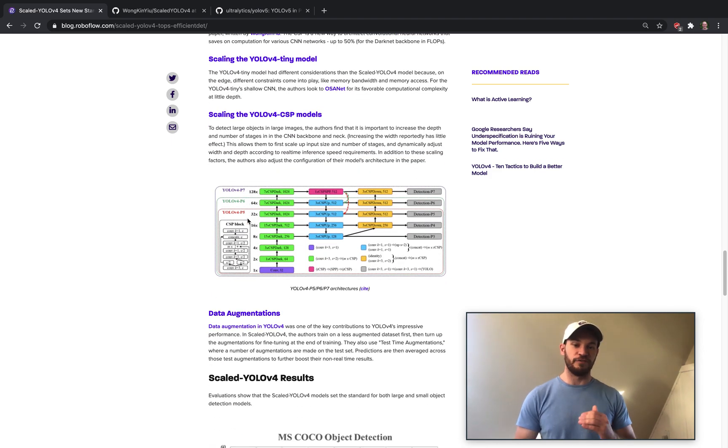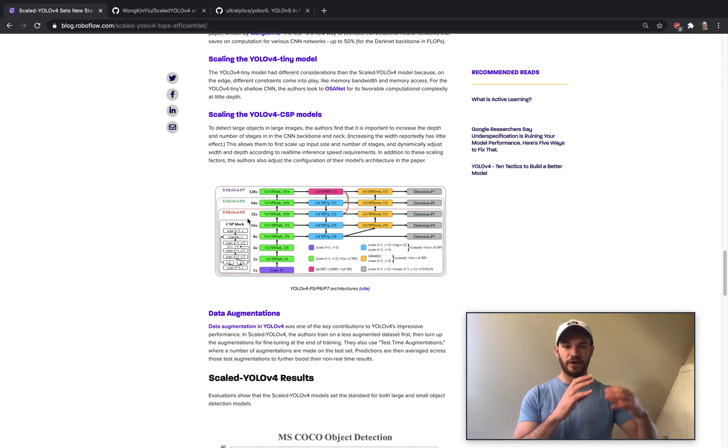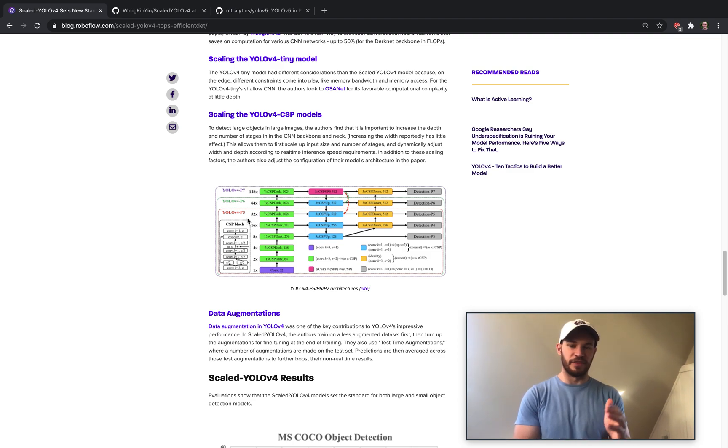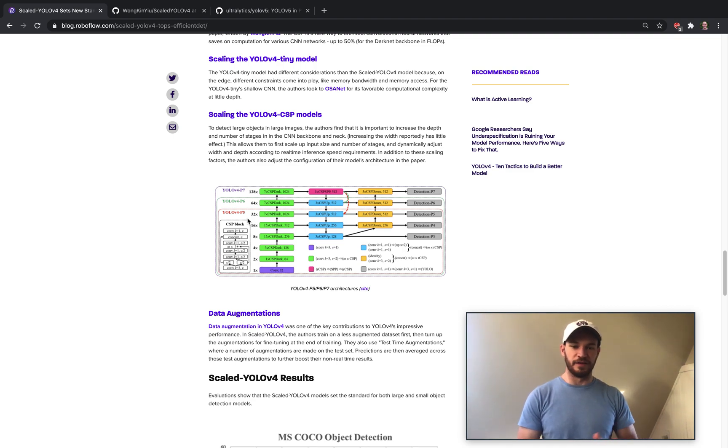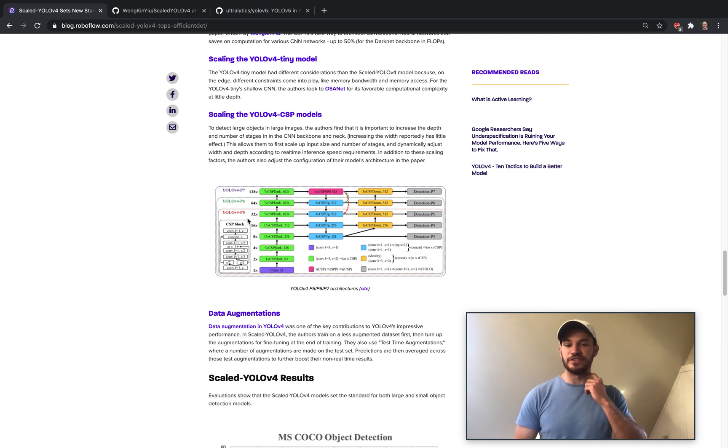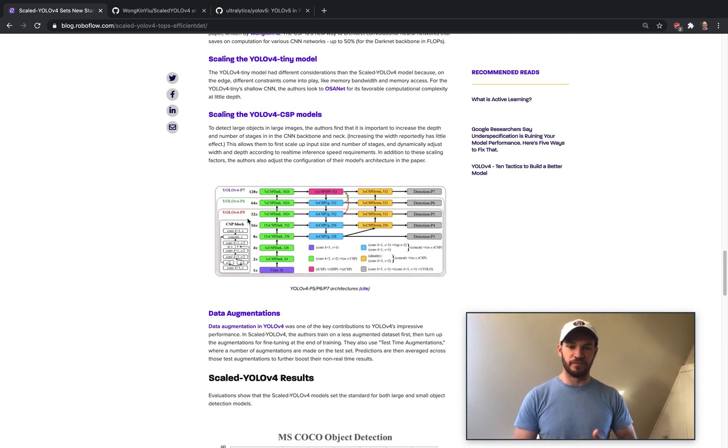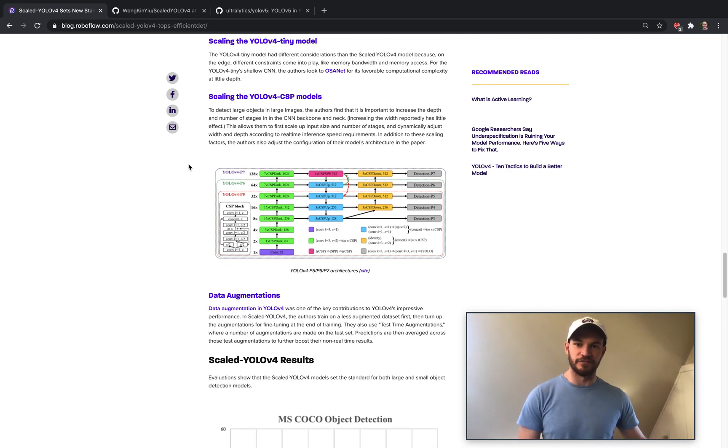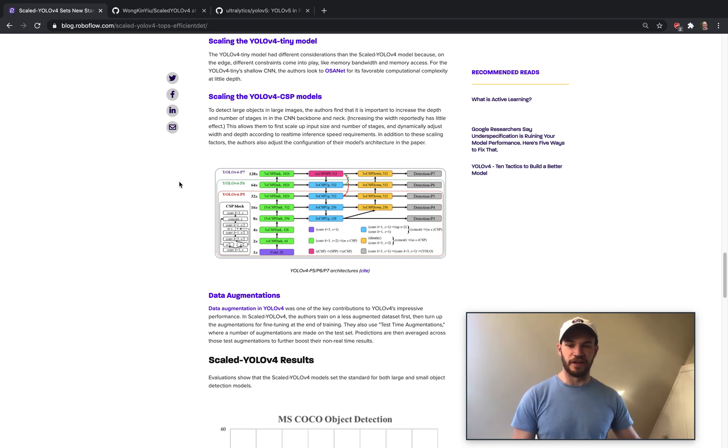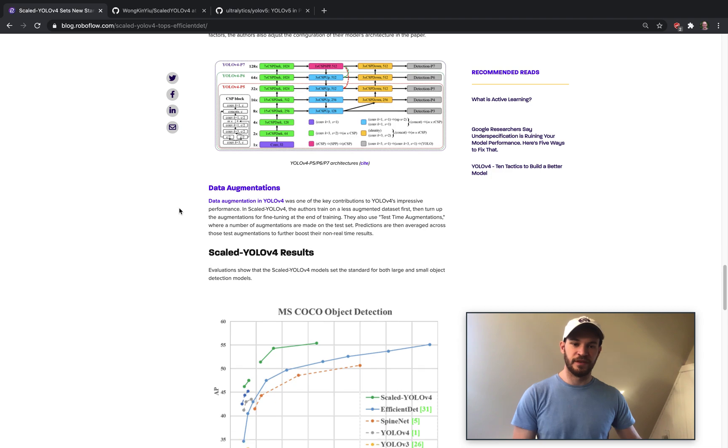To scale the YOLOv4 CSP models. So first, they took YOLOv4, CSPised all the different components of it. And then in order to scale it, they're adjusting different parameters like the width and the depth and the input resolution size. They found that for higher resolution size, width doesn't matter so much, but you actually need more depth or more number of stages in the network. So they were able to reduce the number of areas that they were scaling things in.